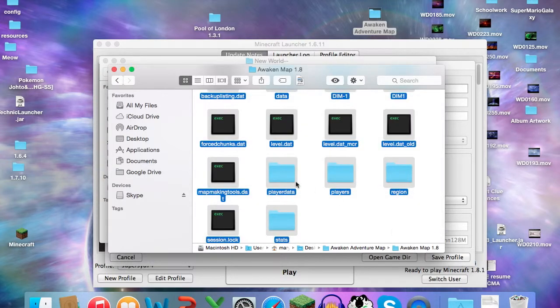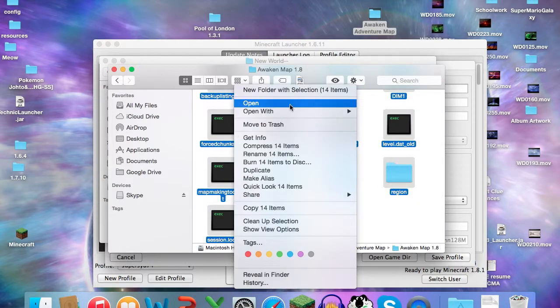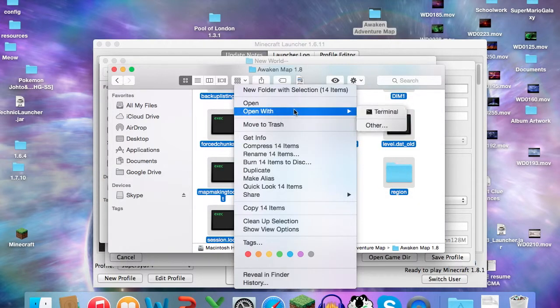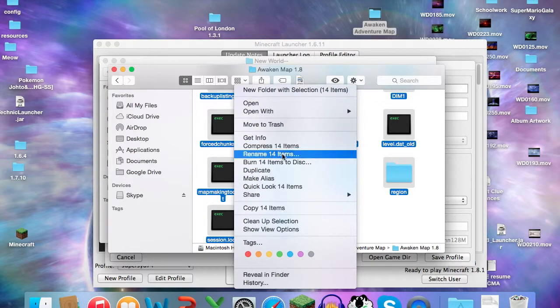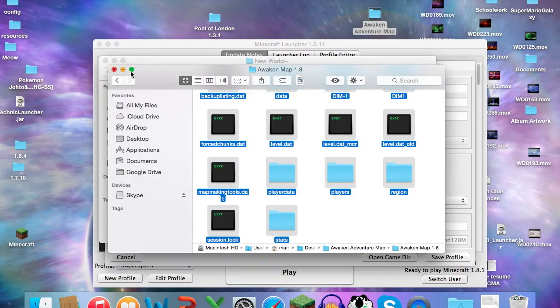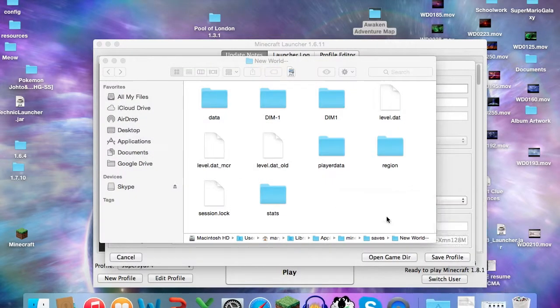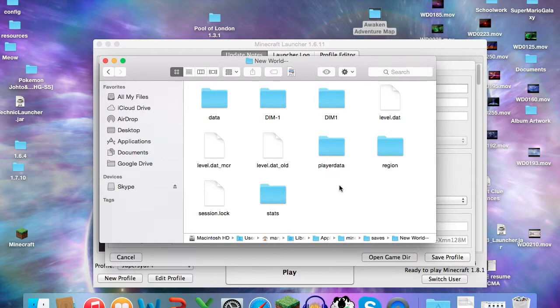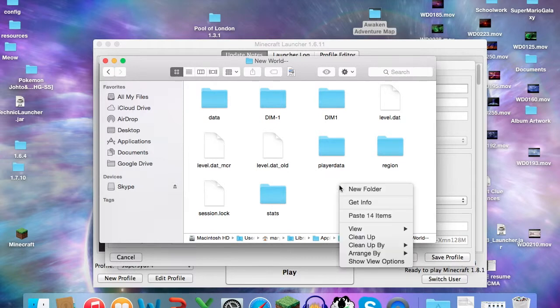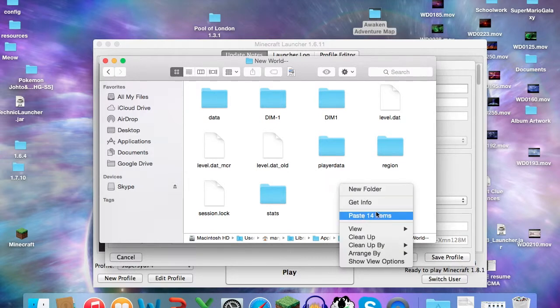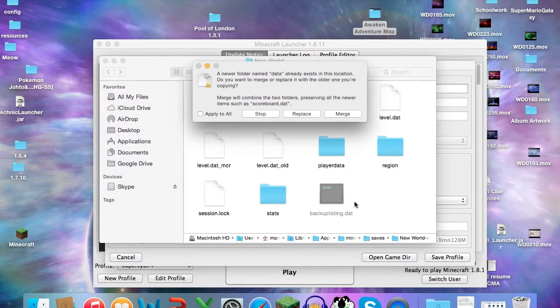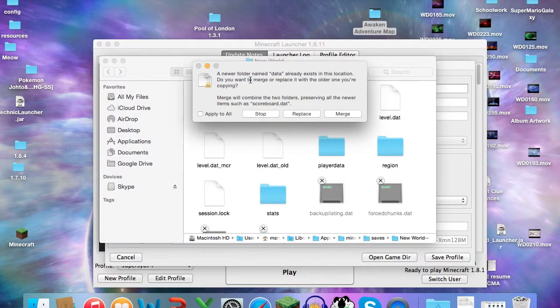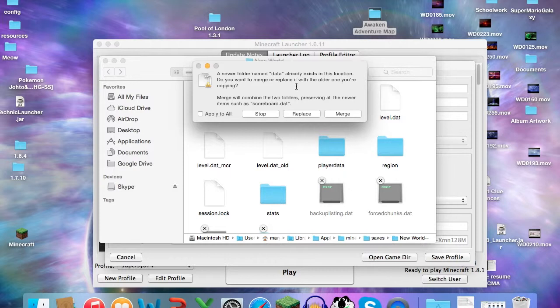So click Copy and then right-click and click Paste. It says Paste 14 items. Then you'll be met with this that says a newer folder named Data already exists in this location. Do you want to merge or replace it with the older one you're copying?